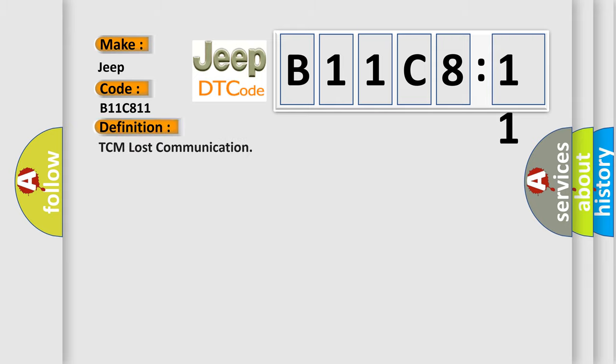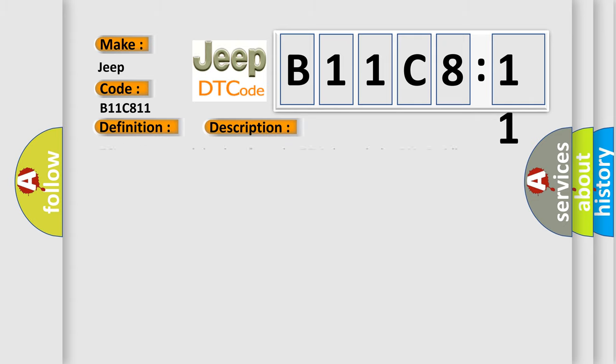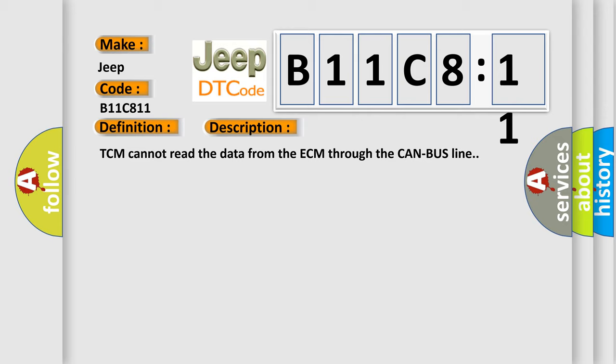The basic definition is TCM lost communication. Here is a short description of this DTC code: TCM cannot read the data from the ECM through the CAN bus line.